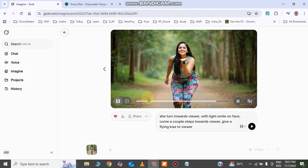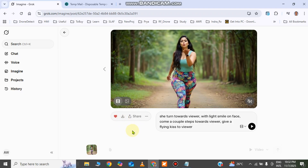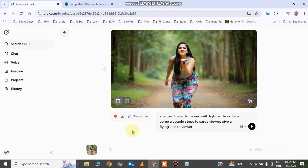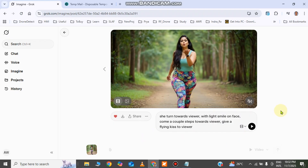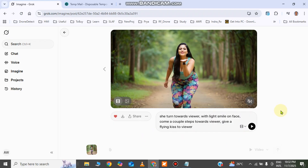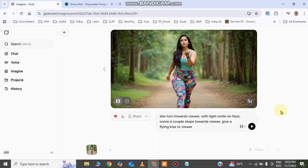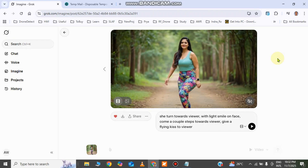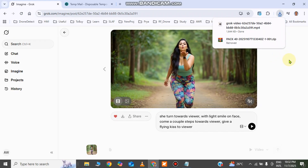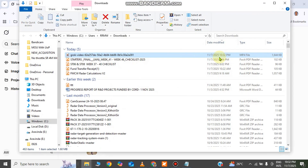You can download this video by clicking the download button — the video will be downloaded. Let me go to the location and play this video.